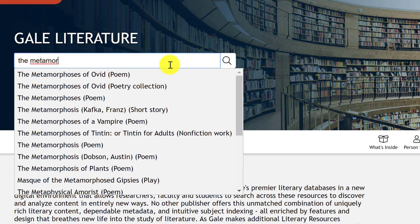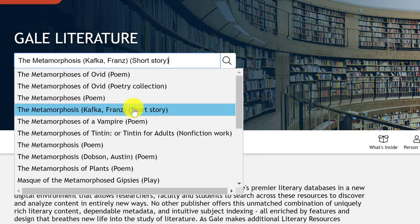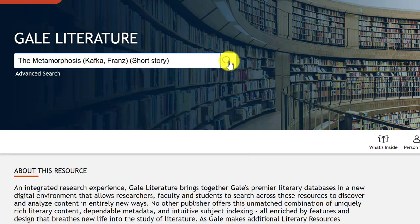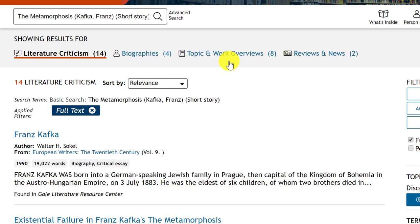So this database — notice how it suggests a lot of queries, and mine is probably this one because it says Kafka and short story. Sometimes these suggestions are good and sometimes they are not, so I recommend both trying them and then trying your own keywords without clicking on the suggestion. Let's start with the suggestion first and click search. With the suggested query, I pulled up 14 articles.